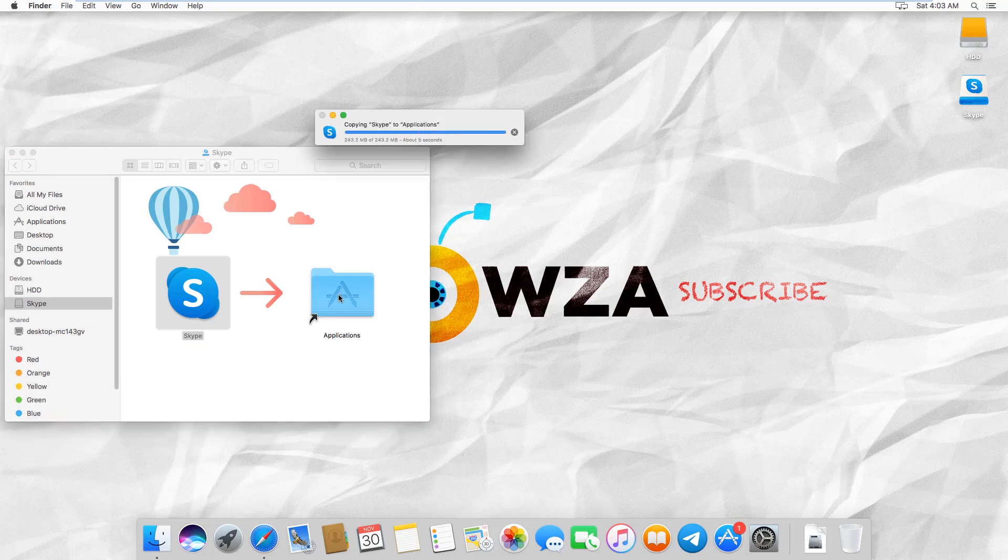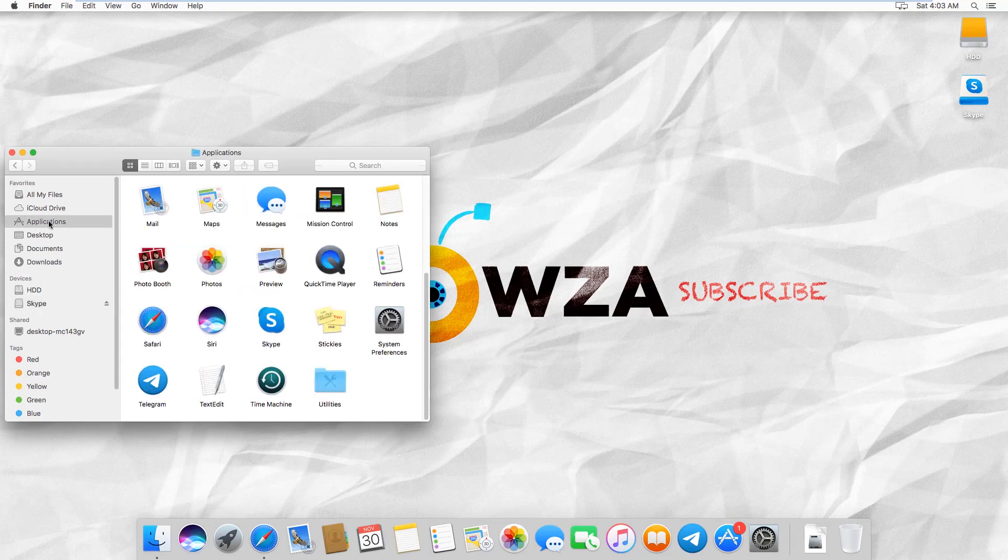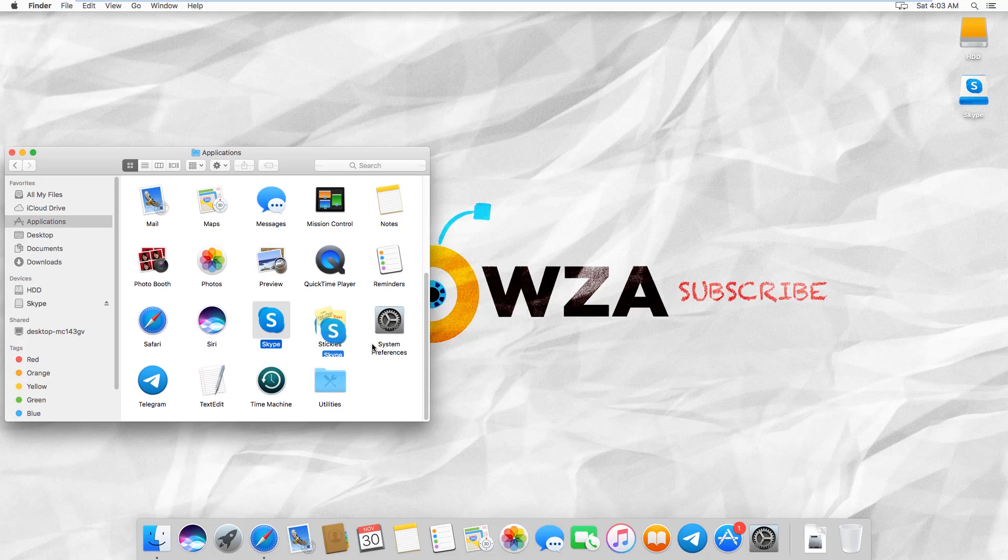Select Applications from the left-side list and look for the Skype app. Drag and drop the icon onto the dock.